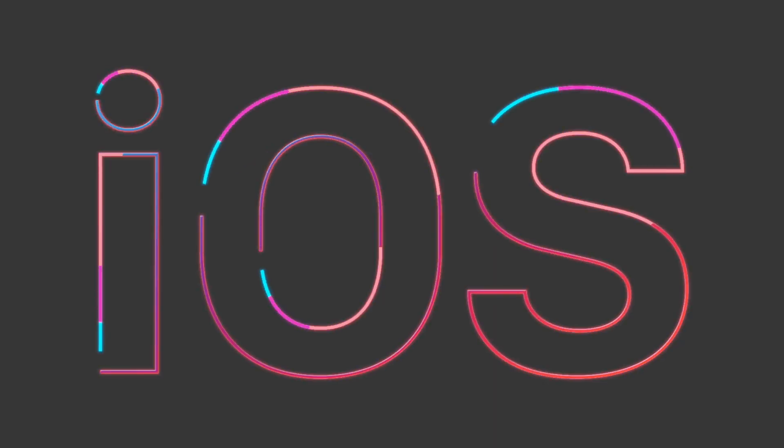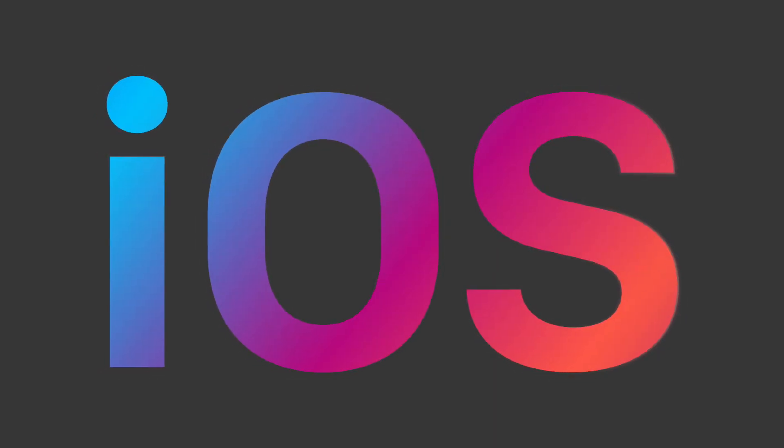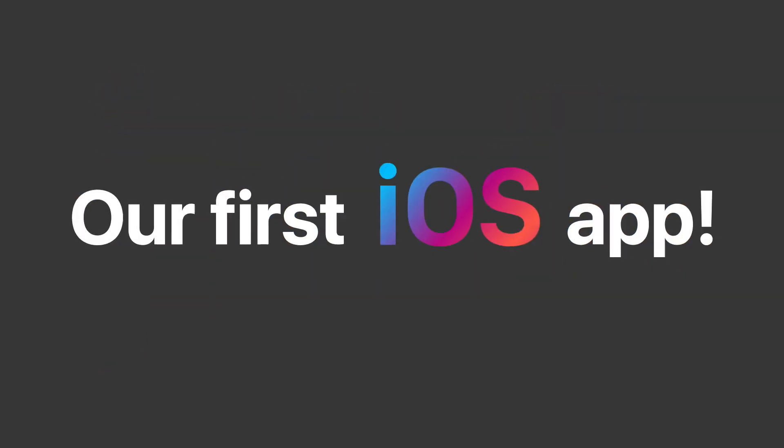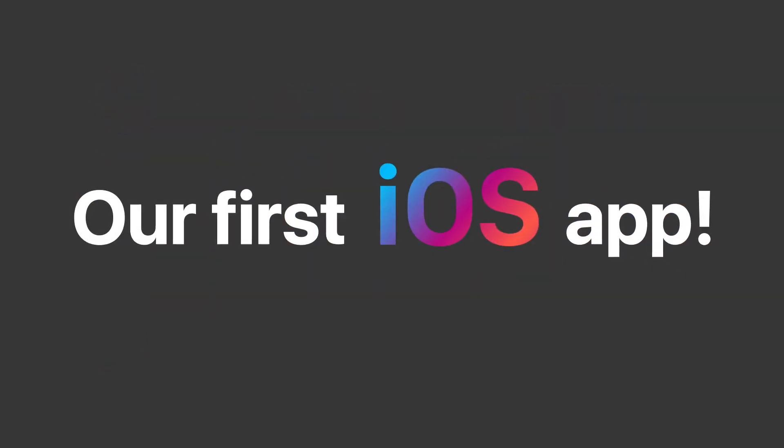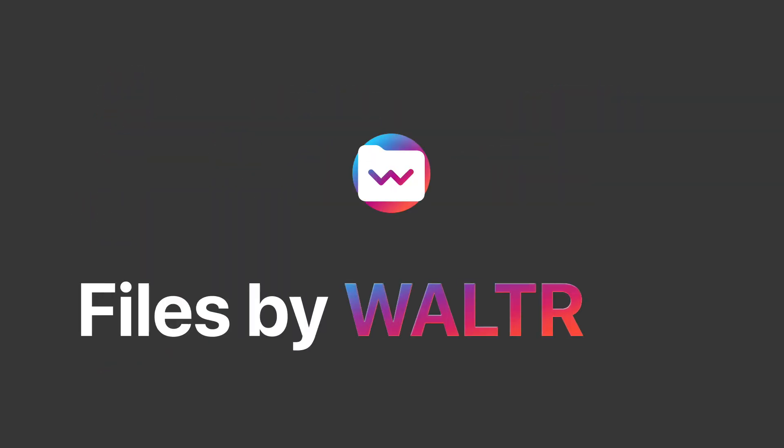Oh wait, wait, wait. There's one more thing. Introducing our first ever iOS app, Files by Walter.